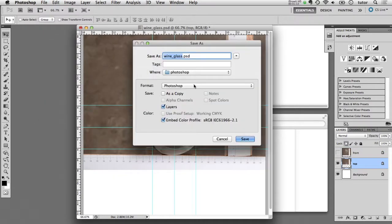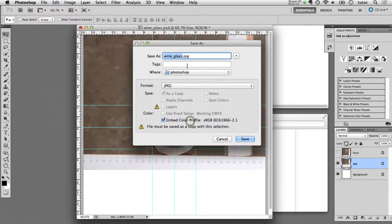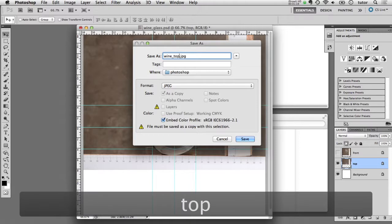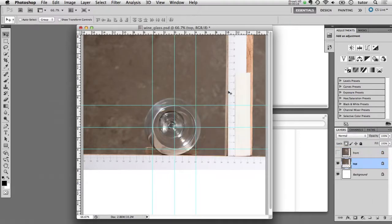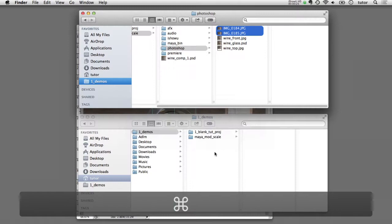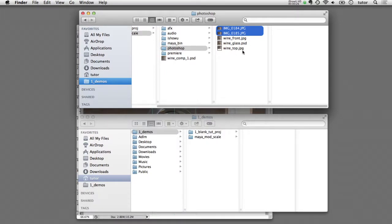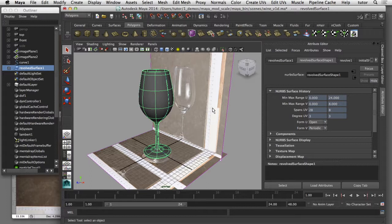I'll call that wine top. Now that I've saved both of those views as JPEGs, I can show you that here in the finder. The next step of the process is to bring those images into Maya, where I can use them as image planes to start building my model to scale. I'll show you that process in part three of the tutorial. You can find the link to part three of the tutorial in the description below.